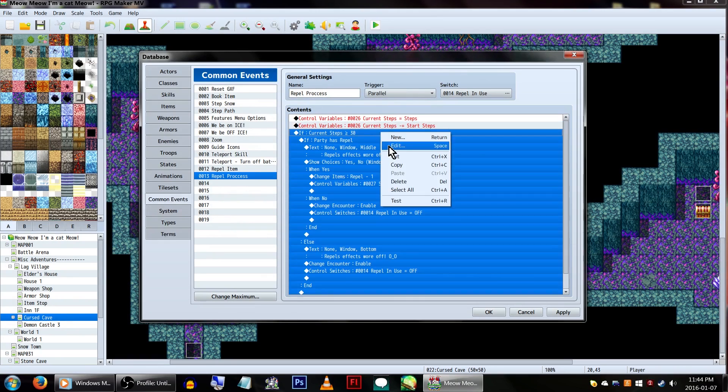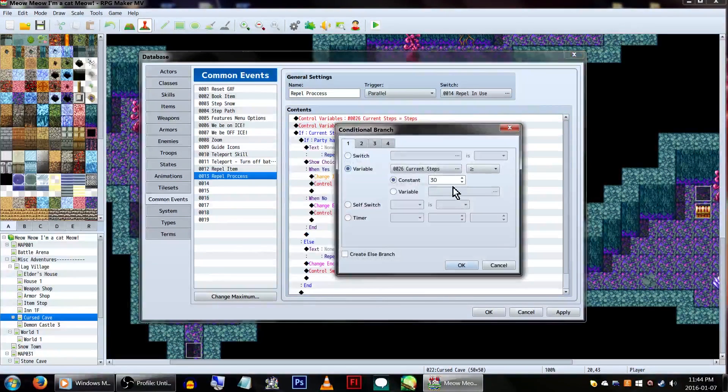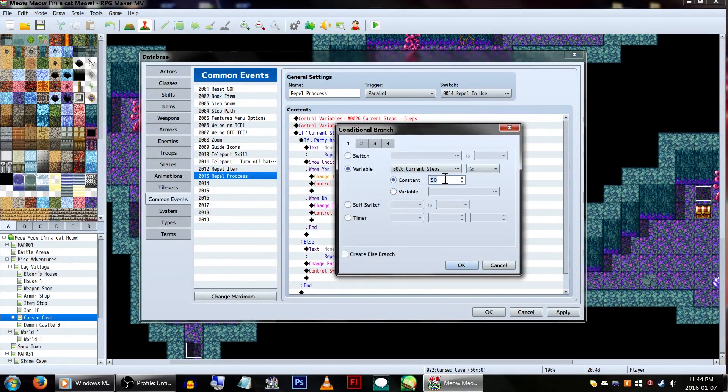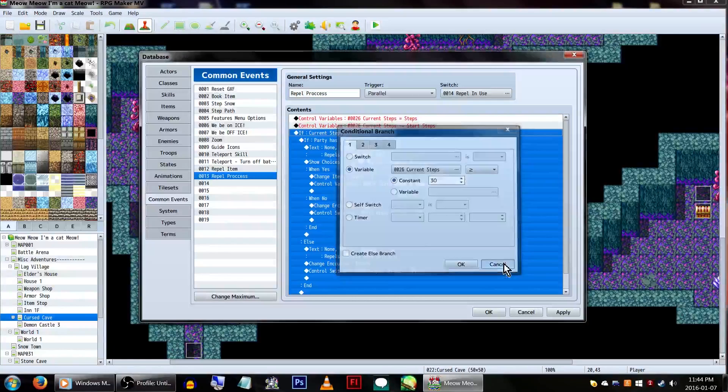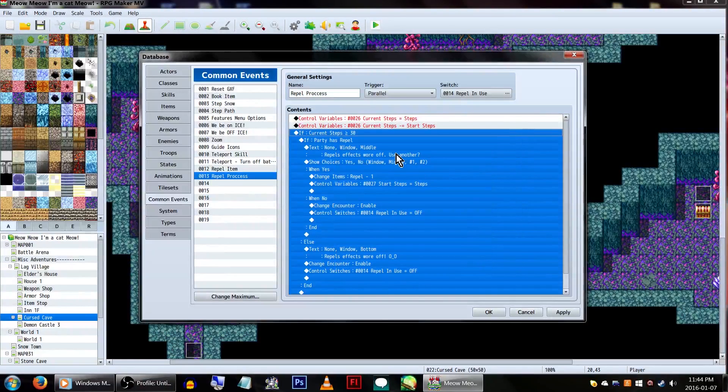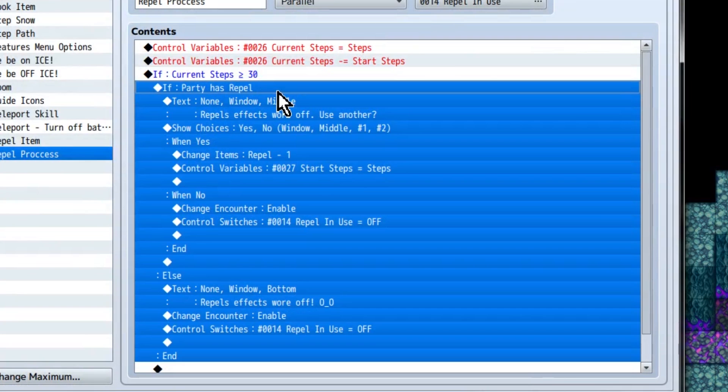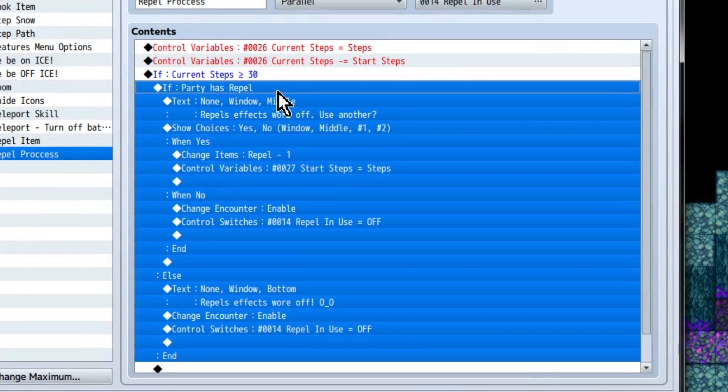Now let's set up a conditional branch. It's going to say, if variable current steps is equal to or greater than this number, finish the repel event. The number here is the amount of steps we need to take. We're using 30 for this example, because I don't want to be here all day. Then click OK. This next section will basically read as, does player have more repels? If player does, ask them to use more. Else, if player doesn't have more repels, finish using the repel.